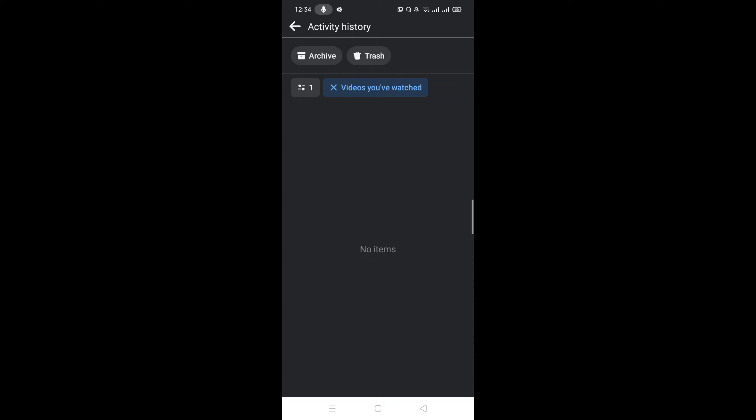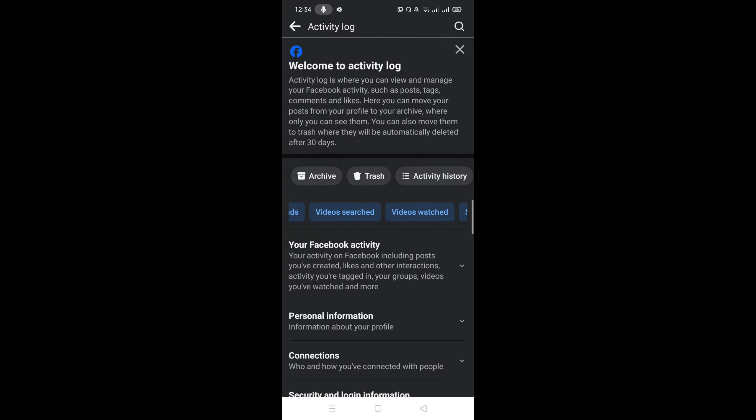So these are the steps you just need to follow to clear your watch history all at once. And this is all about for today's video. Thank you.